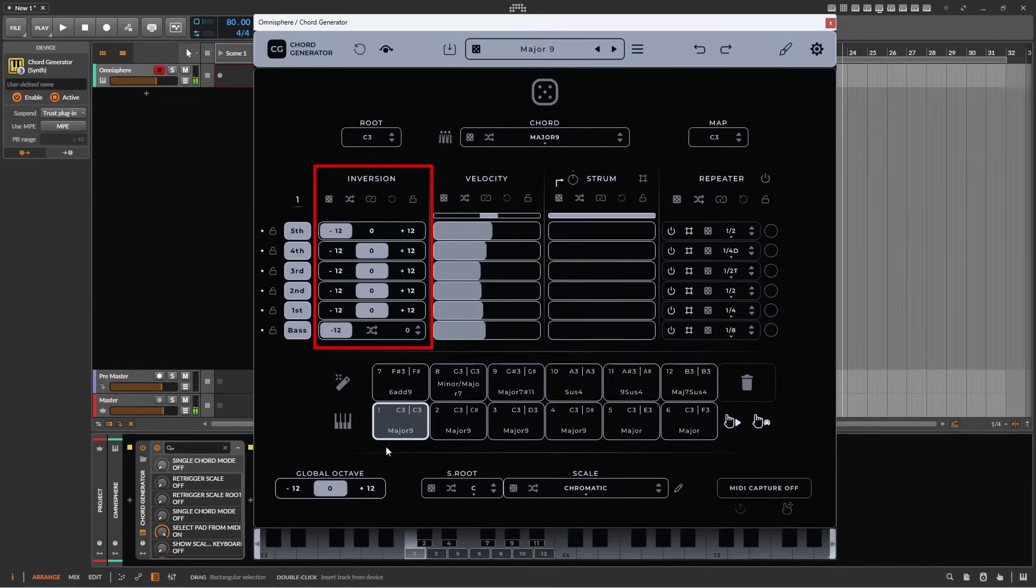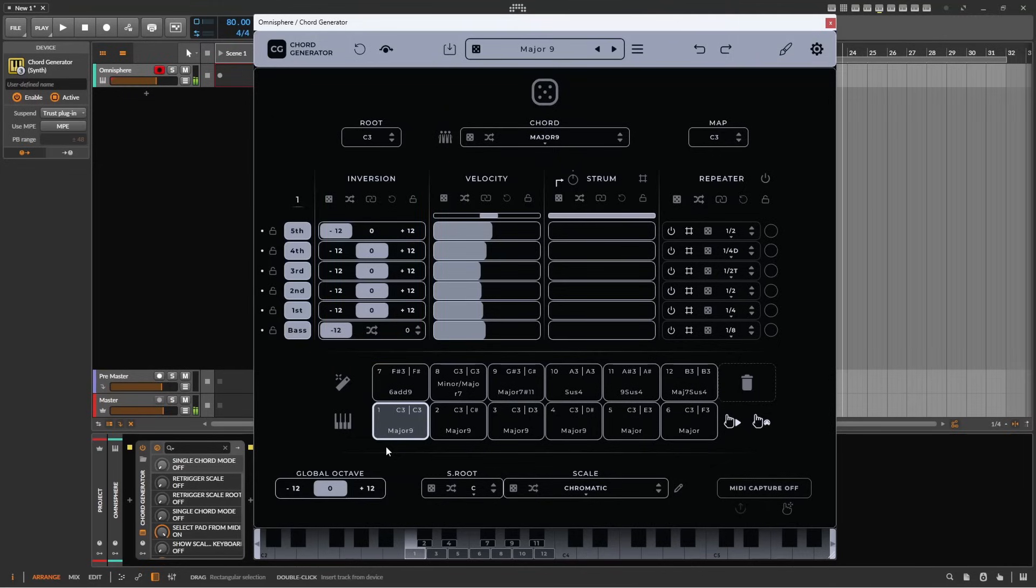The inversion column allows you to transpose the individual notes of the chord up or down an octave, to create different inversions of the same chord. To quickly show this, I've created three different inversions of a major ninth chord on three different pads.